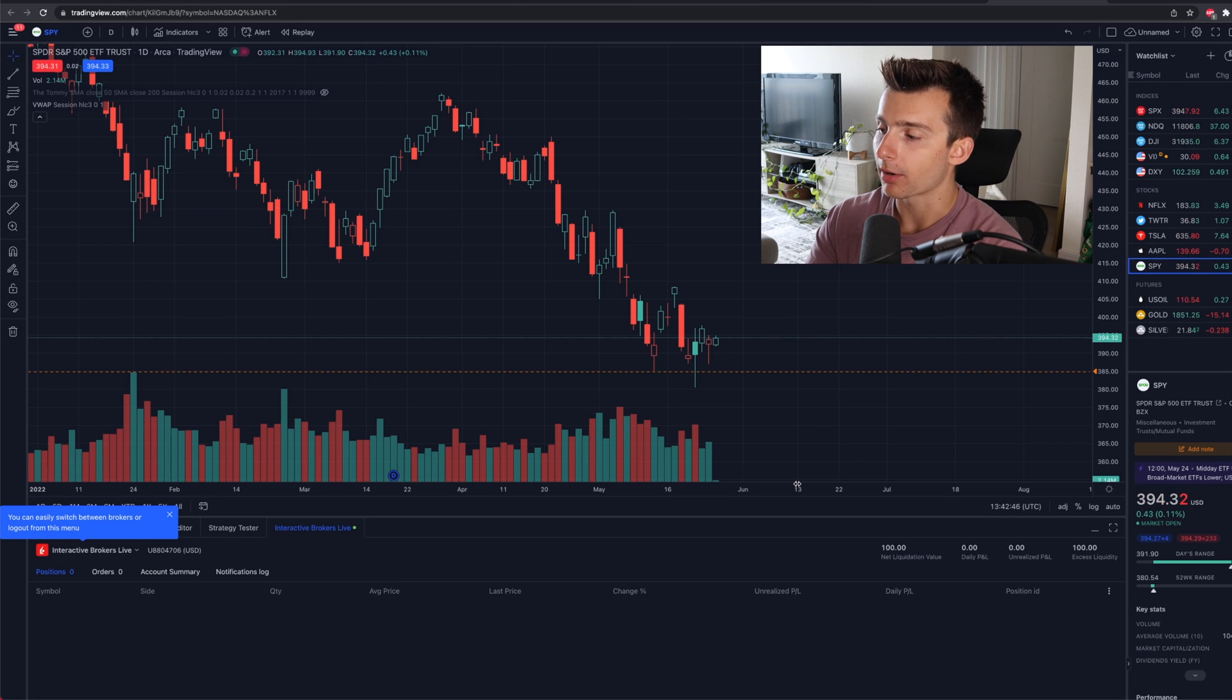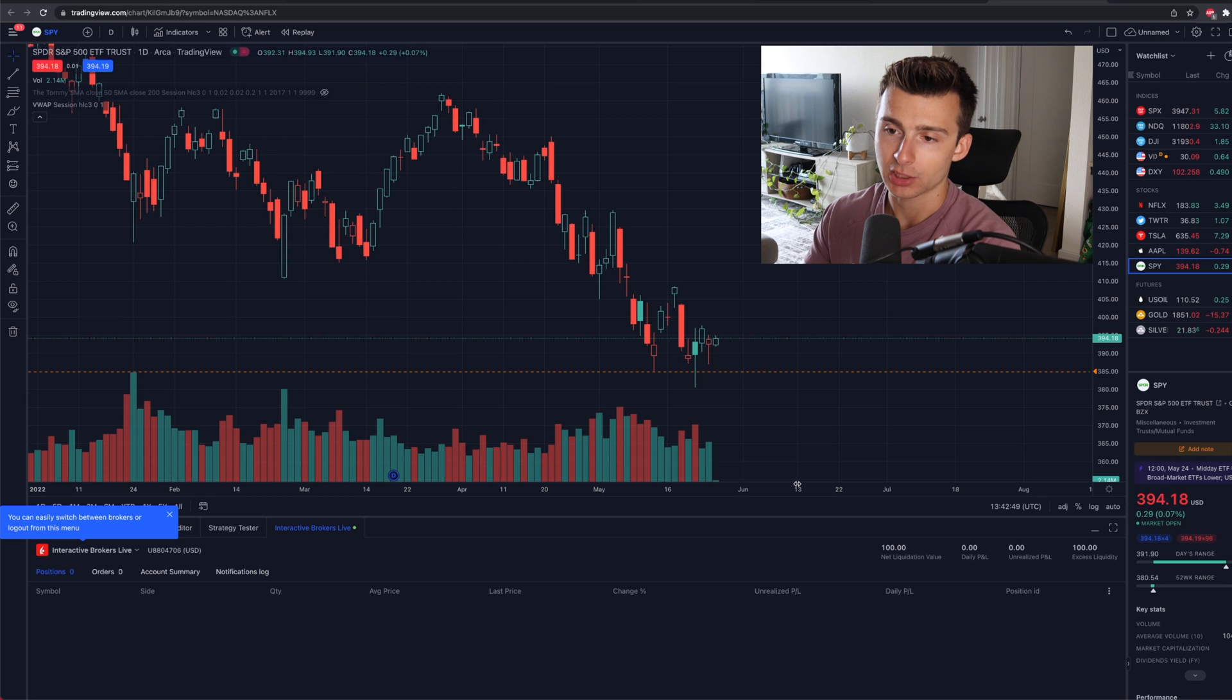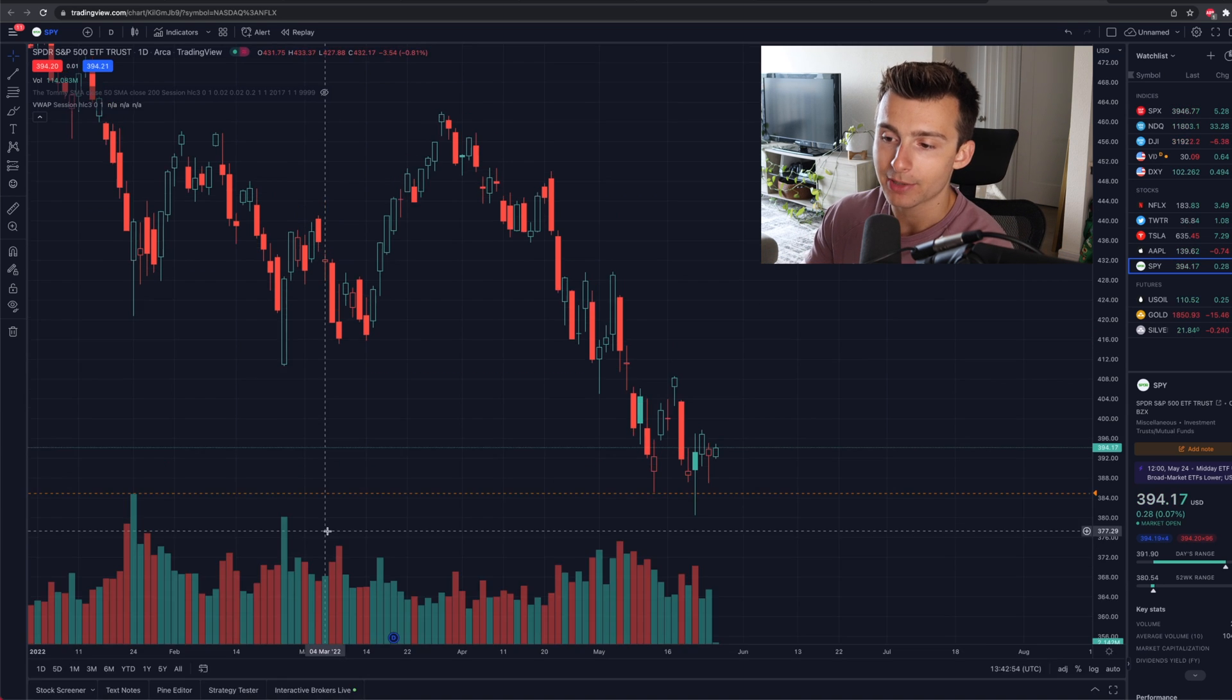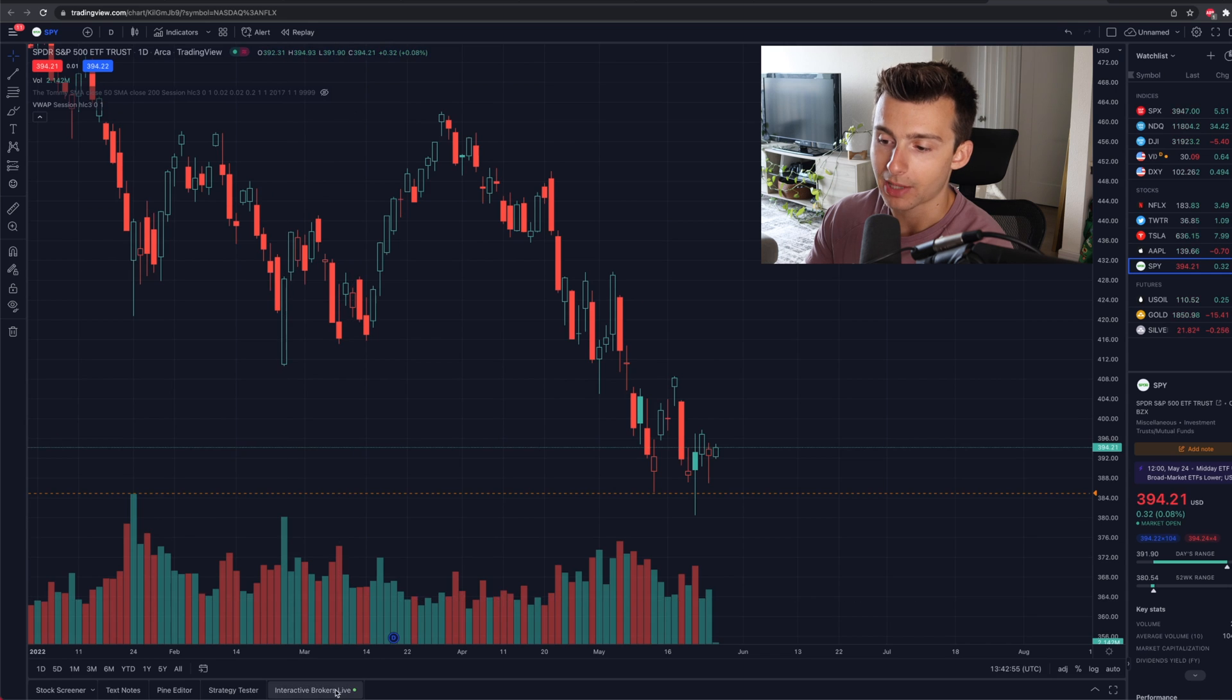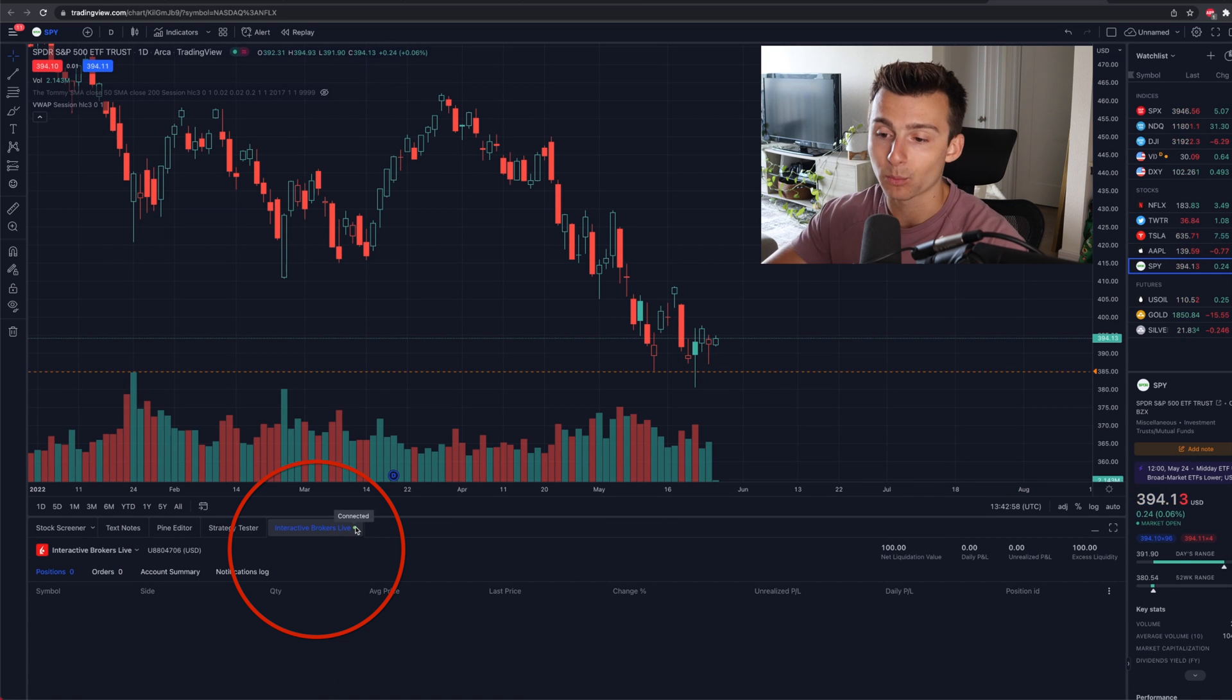So here we are. I threw a hundred bucks into an Interactive Brokers account, which actually I think we made a video on a few weeks ago. And now we have this right here. So I am in the Interactive Brokers live on the bottom of my screen. It has a little green light. We're connected. We're good to go.